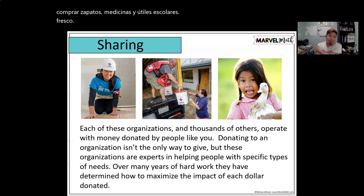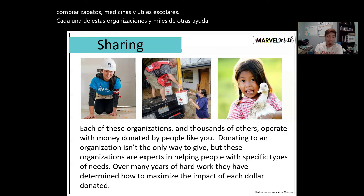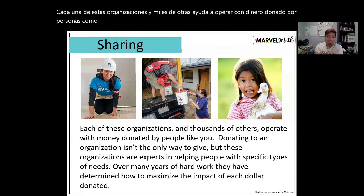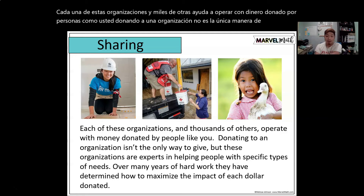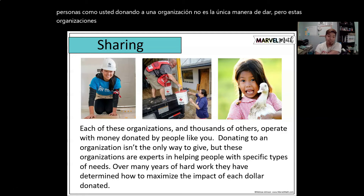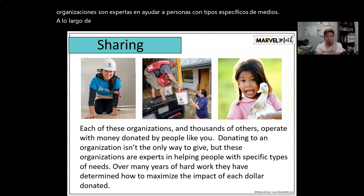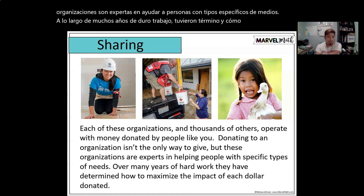Each of these organizations — and thousands of others — operates with money donated by people like you. Donating to an organization isn't the only way to give, but these organizations are experts in helping people with specific types of needs. Over many years of hard work, they have determined how to maximize the impact of each dollar donated.